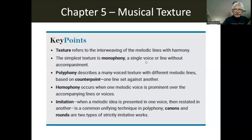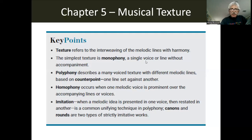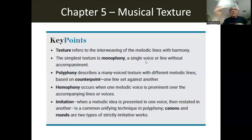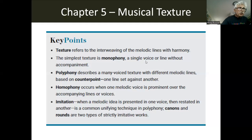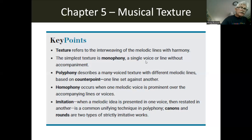Imitation — when a melodic idea is presented in one musical line, then stated in another — is a common unifying device. On this piece it starts with a musical idea, then he imitates it, and then he does it again or sets something else up in the rhythm. So there you have examples of imitation.